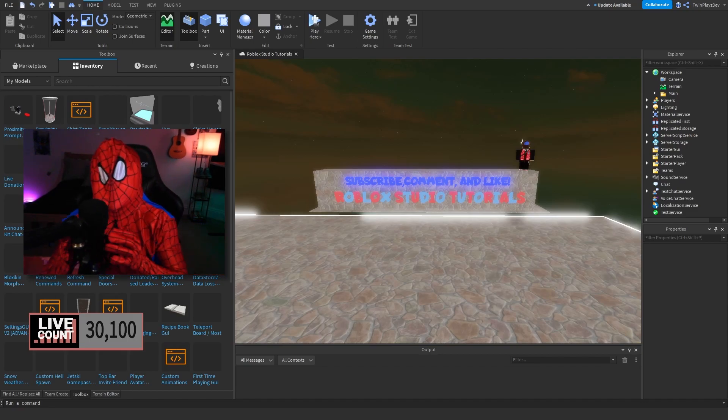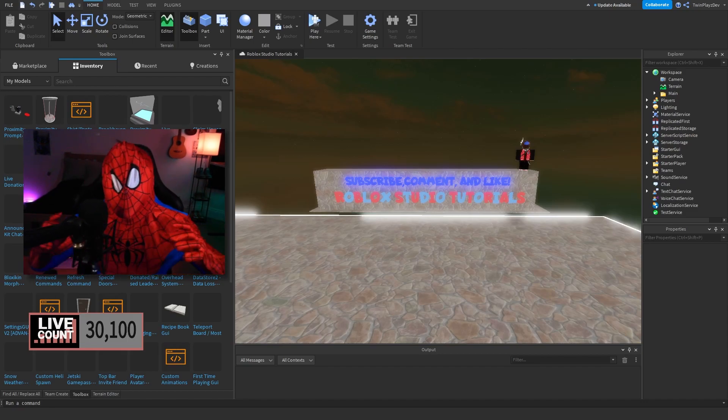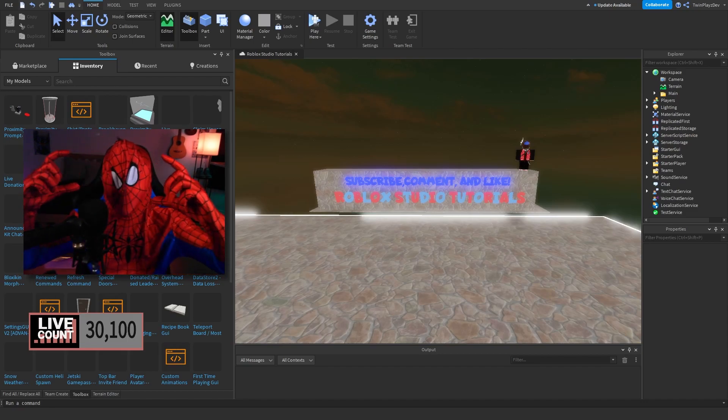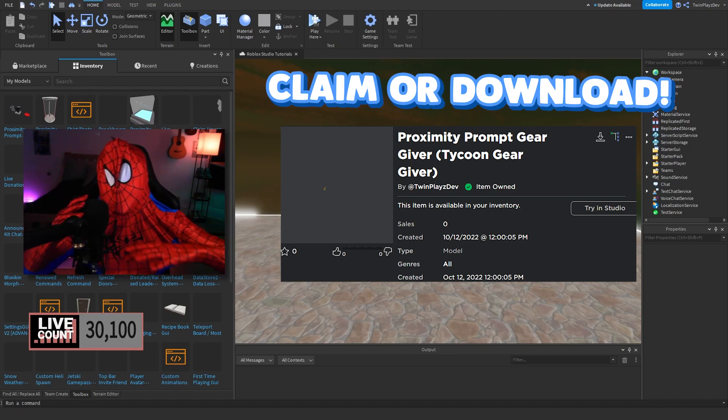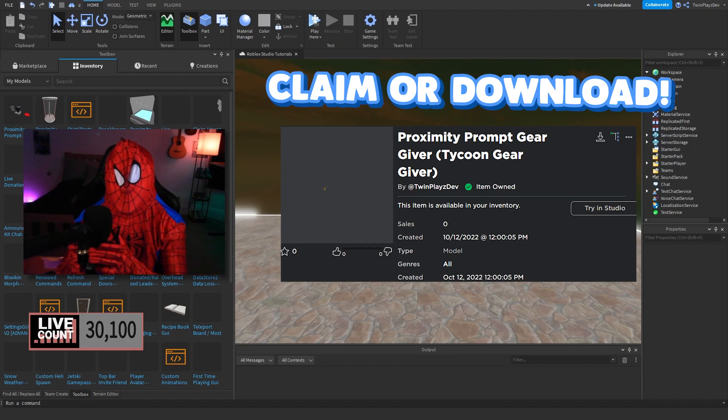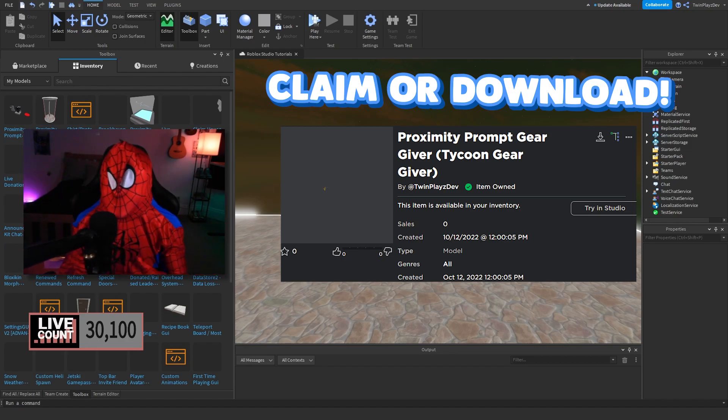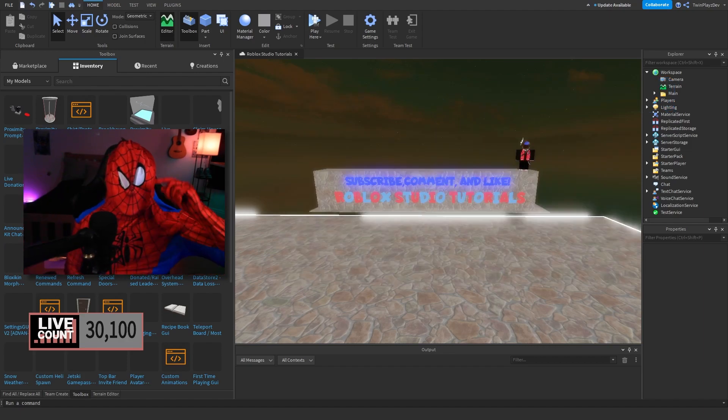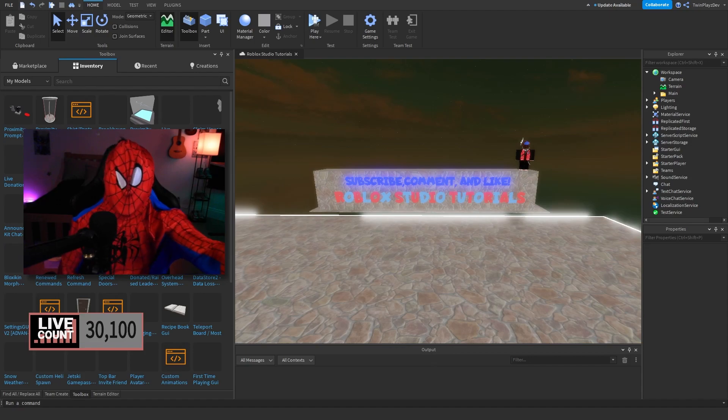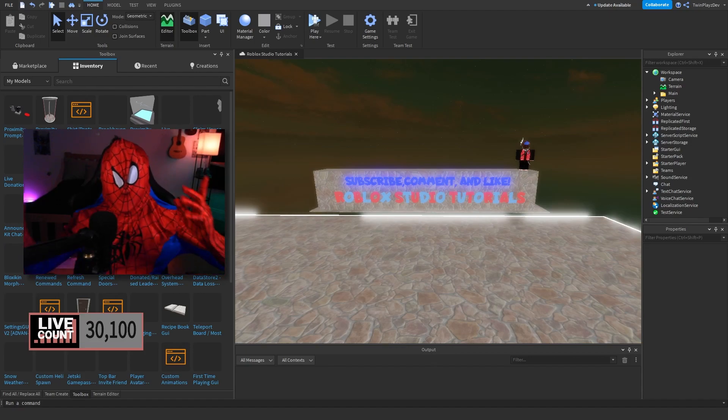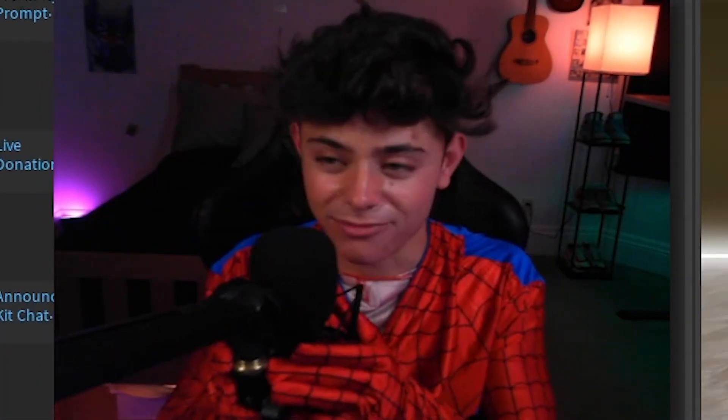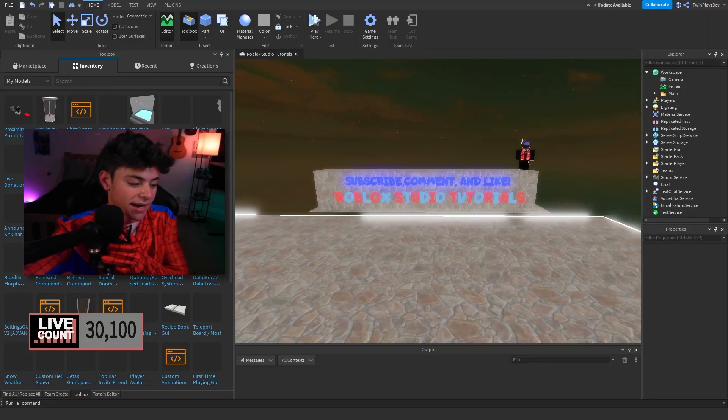All righty, so you're gonna go to the description and you're gonna find the model. It's gonna be Proximity Gear Givers. Make sure to get that model. Once you claim it or download it, it's gonna basically be in your inventory box just right here guys. I can't see, you know, it's too much for me, so I'm just gonna put this down. Yeah, I'm Peter Parker by the way. No, I'm just kidding. Sorry guys, I'm a little loud and obnoxious.